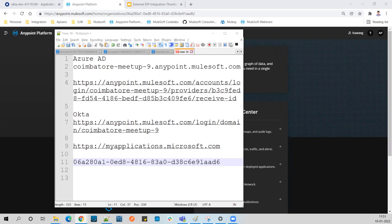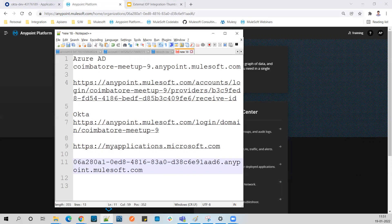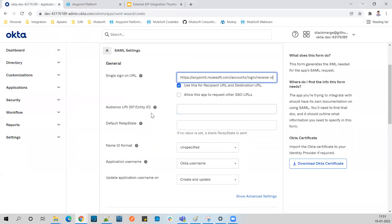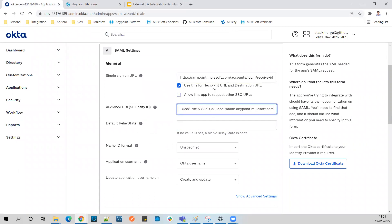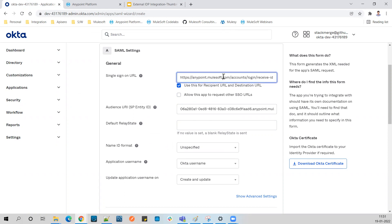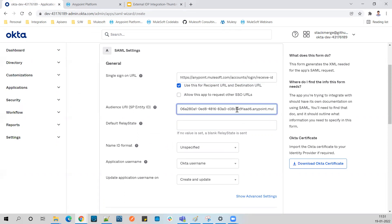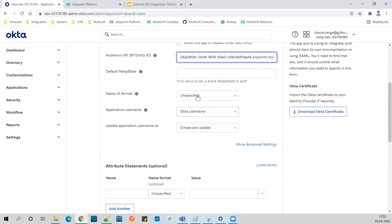We'll build a URL using that Organization ID - something like this. Paste this URL into the Audience URL field in Okta. This becomes your Audience URL. The format is your organization ID followed by `.anypoint.mulesoft.com`. This URL in the Single Sign-On URL section we'll change later once our configuration in Anypoint Platform is done and we get the actual ACS URL.